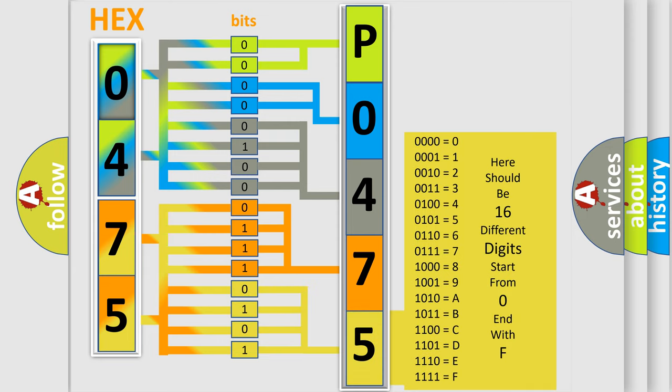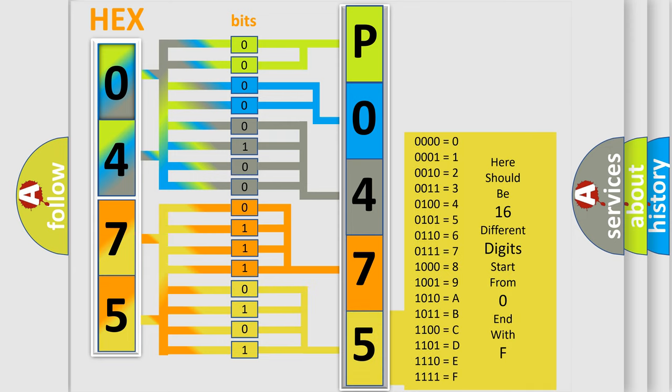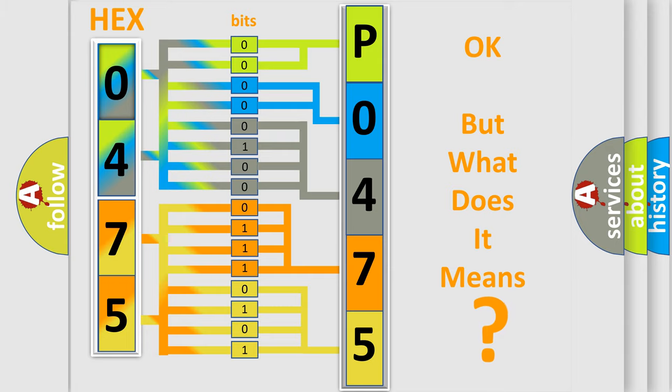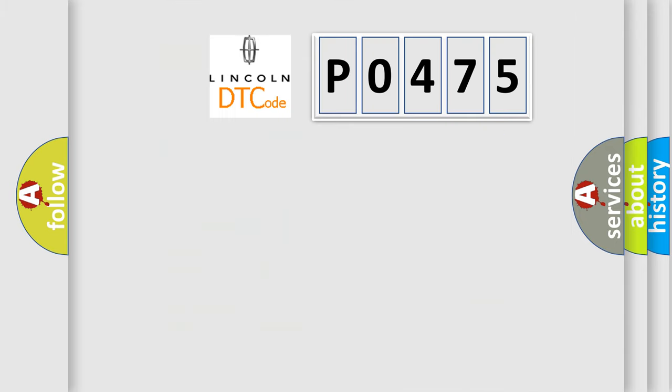We now know in what way the diagnostic tool translates the received information into a more comprehensible format. The number itself does not make sense to us if we cannot assign information about what it actually expresses. So, what does the diagnostic trouble code P0475 interpret specifically?